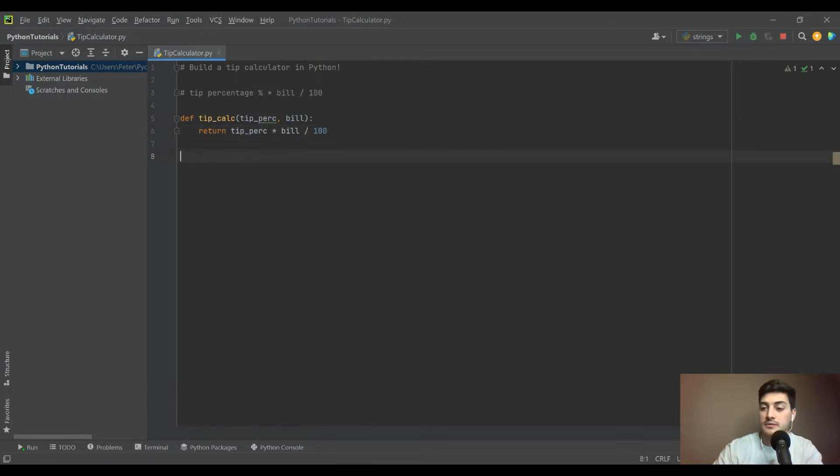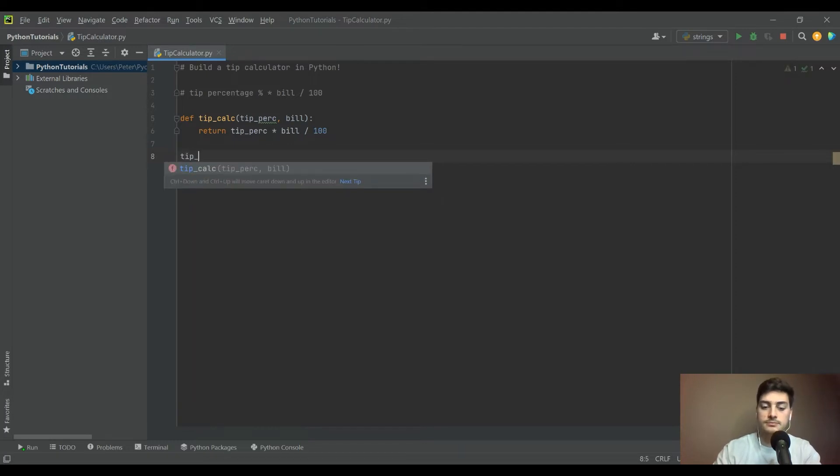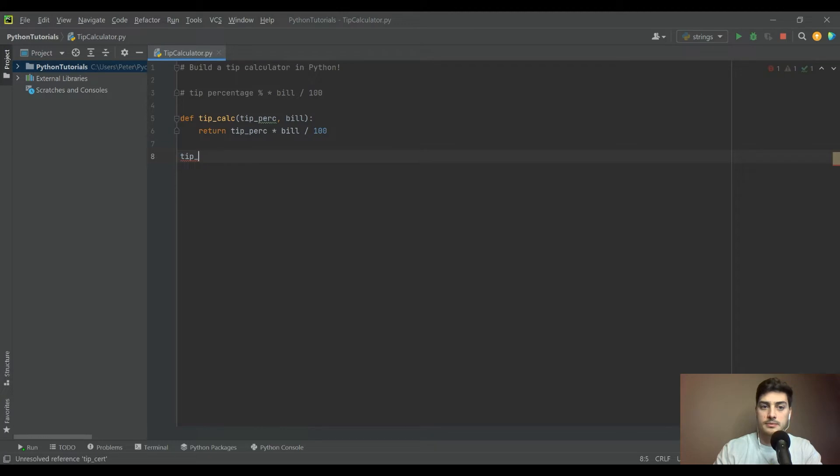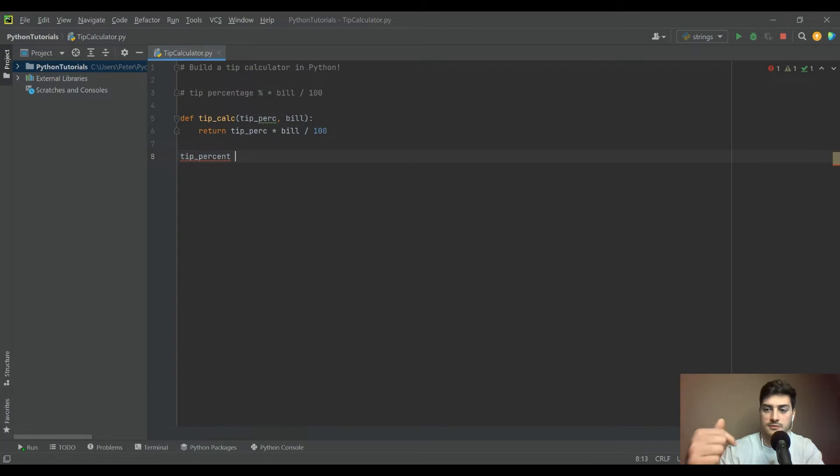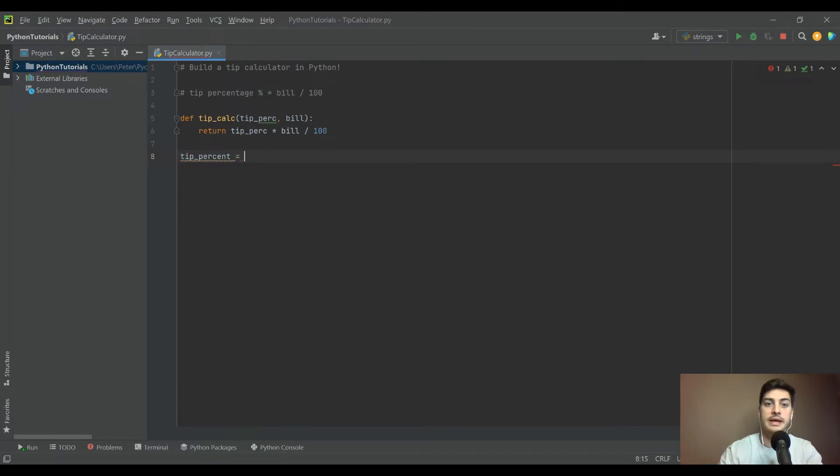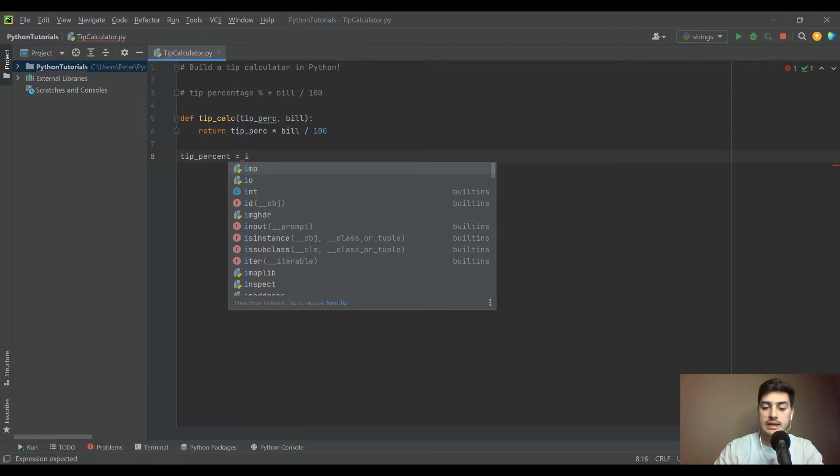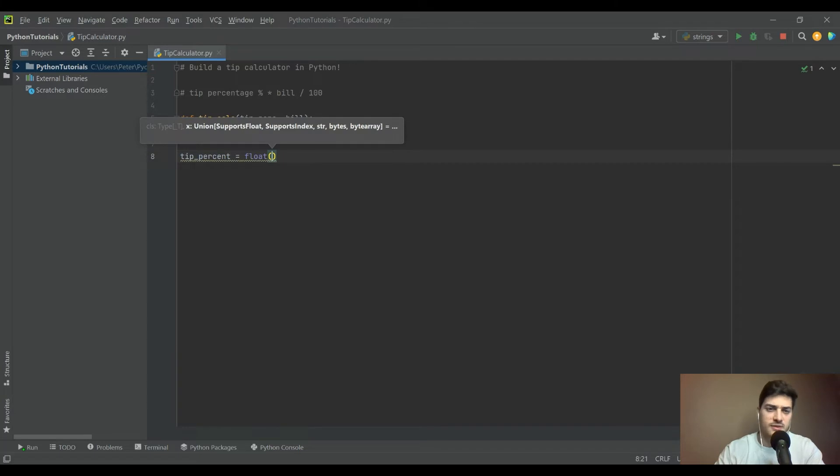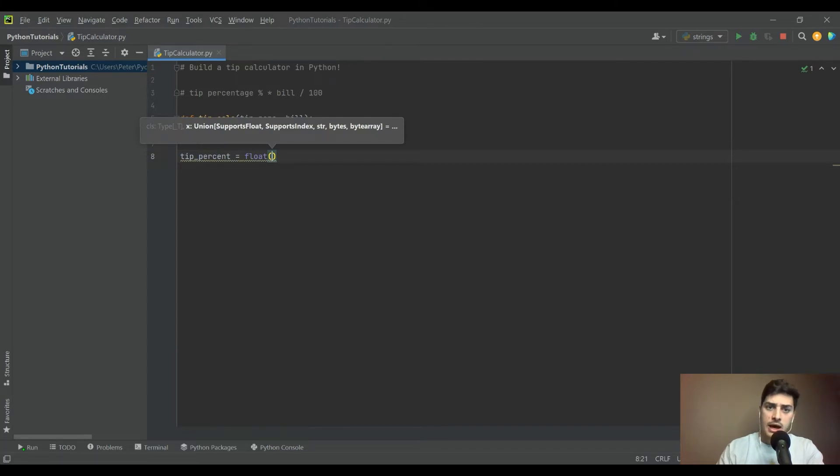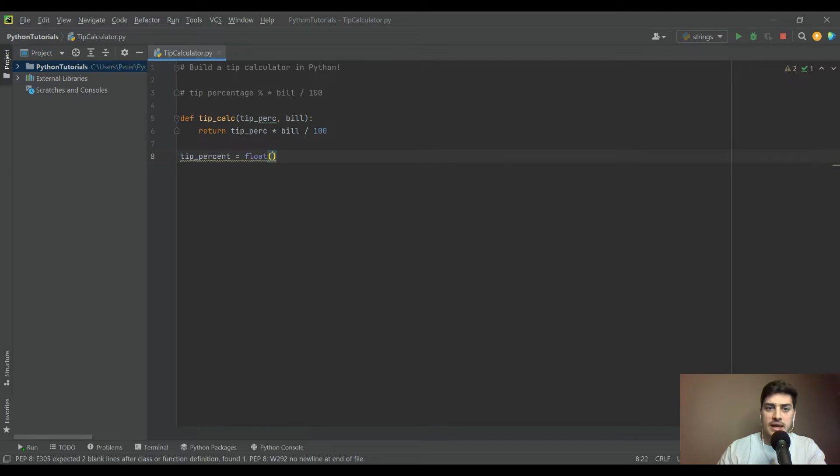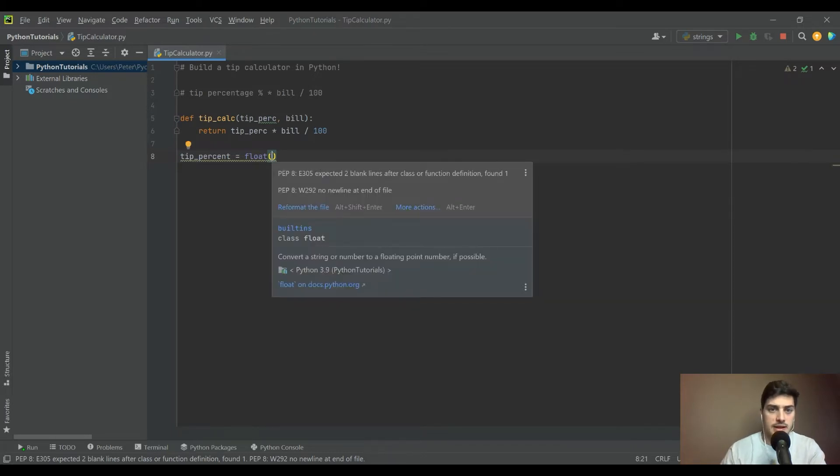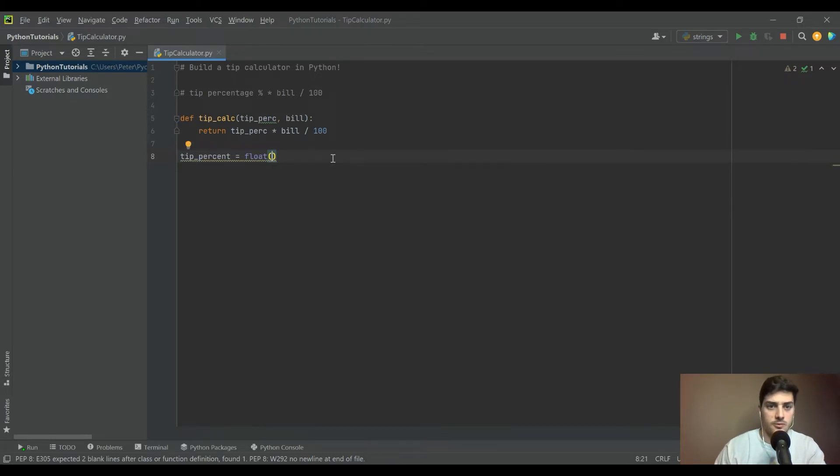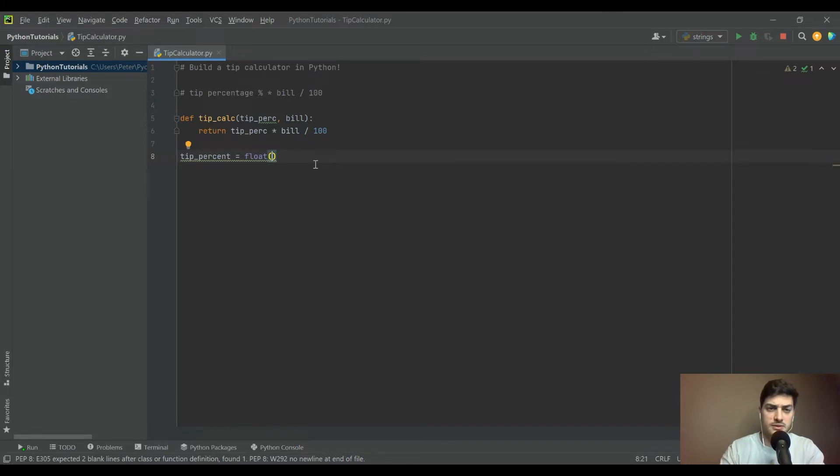Getting that info from the user is going to mean we would say tip_percent, because I like to use a different name in the outside world than inside the function. We'll make it a float just in case someone wants to do like 17.5. If you make that an int and someone enters a decimal point, it's going to error out. If someone enters a whole number, this will still work fine.